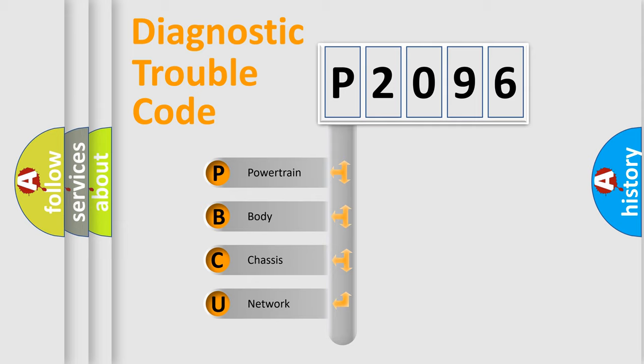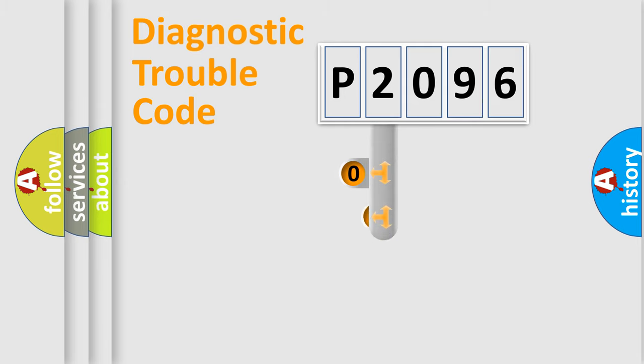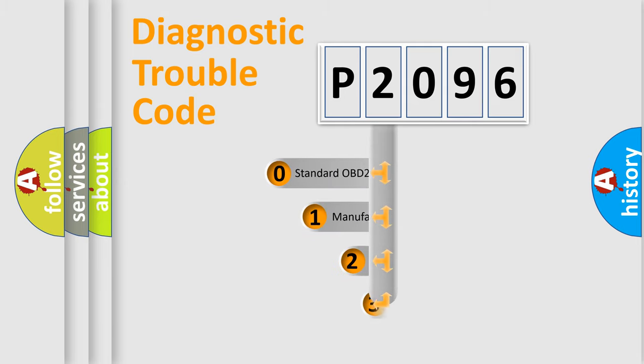We divide the electric system of an automobile into four basic units: powertrain, body, chassis, and network. This distribution is defined in the first character code.